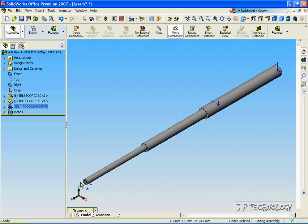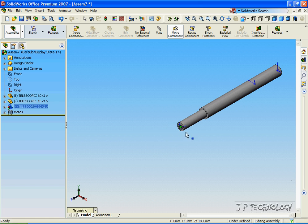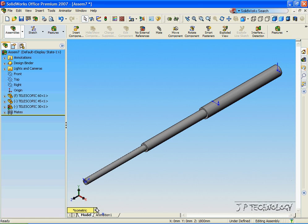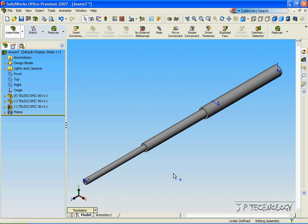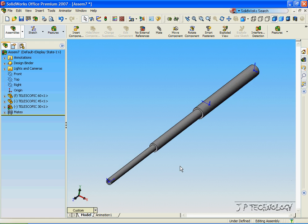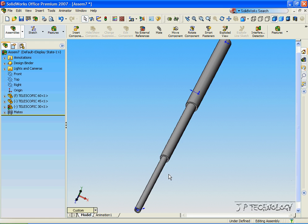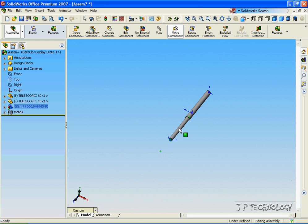And we can pull it out and push it all back in. So let's click Isometric again. And we've created our telescopic part.